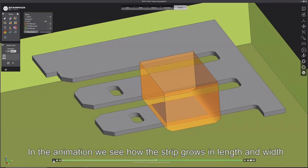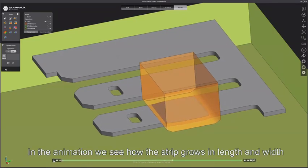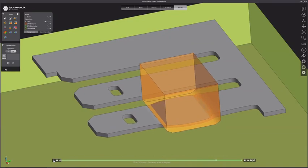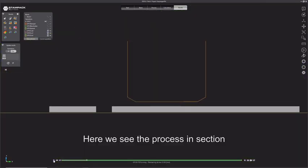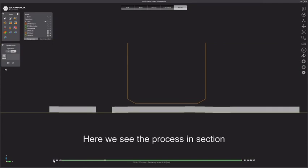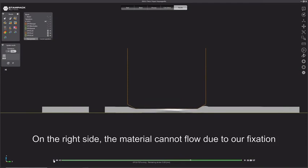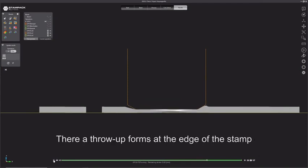In the animation we see how the strip grows in length and width. Here we see the process in section. On the right side, the material cannot flow due to our fixation. There are throw up forms at the edge of the stamp.